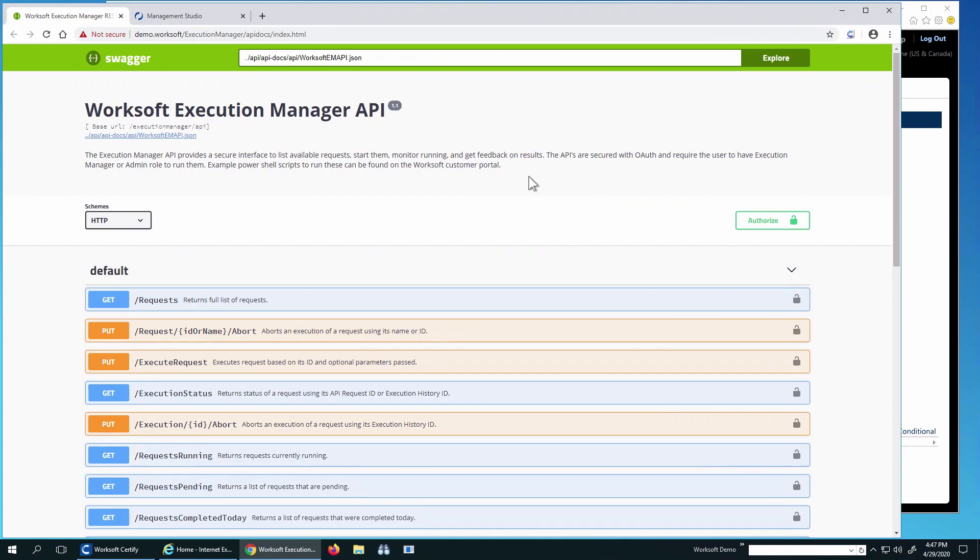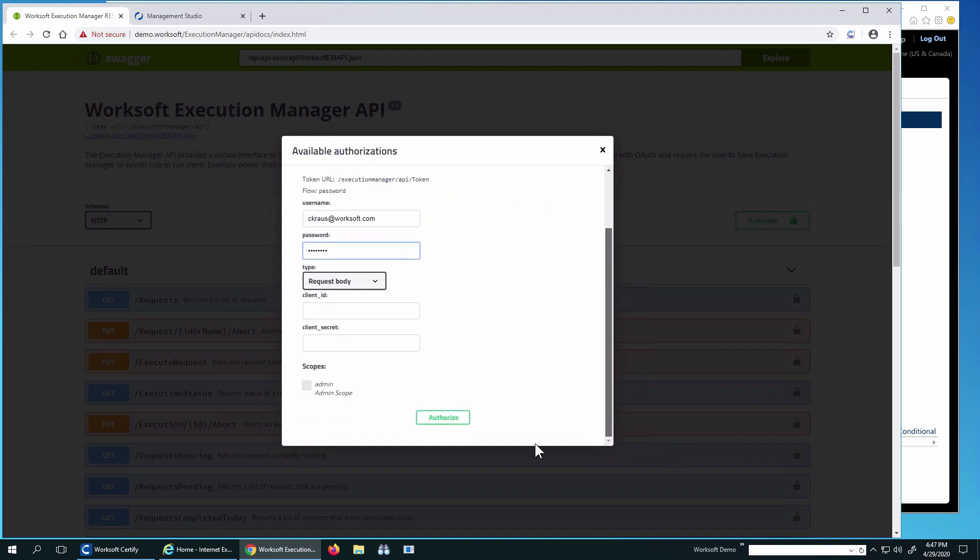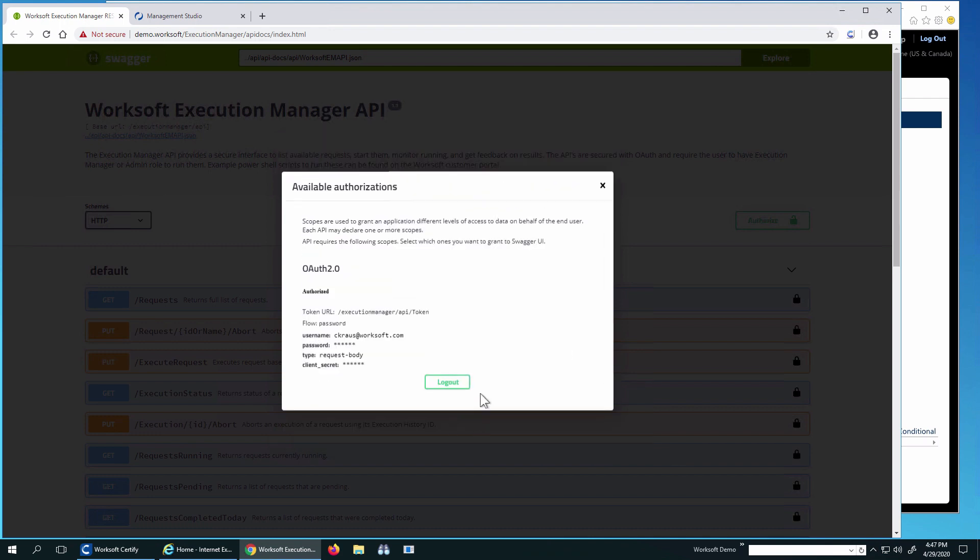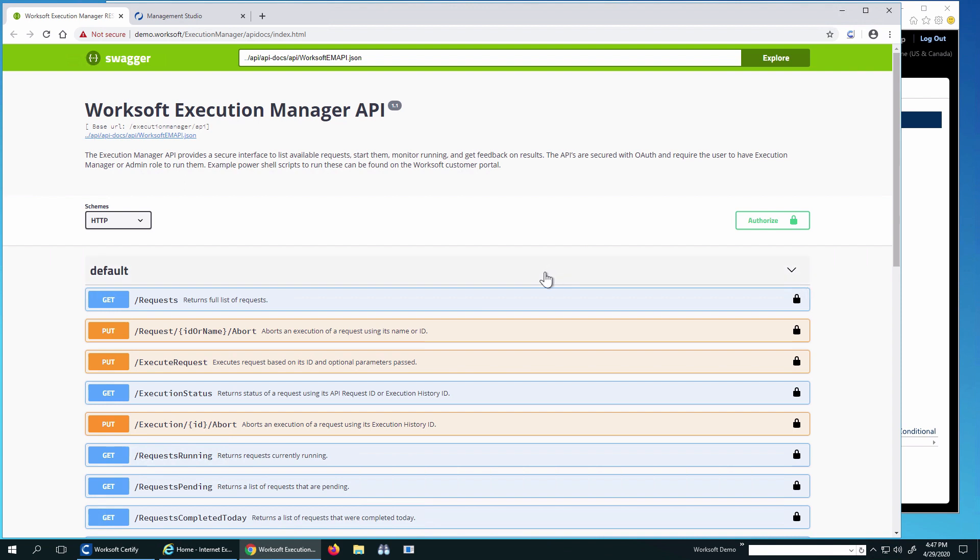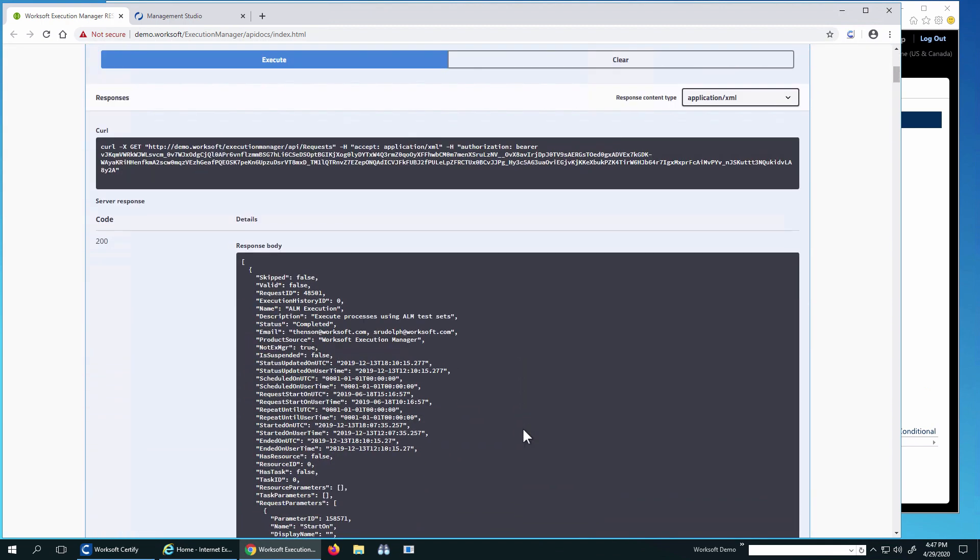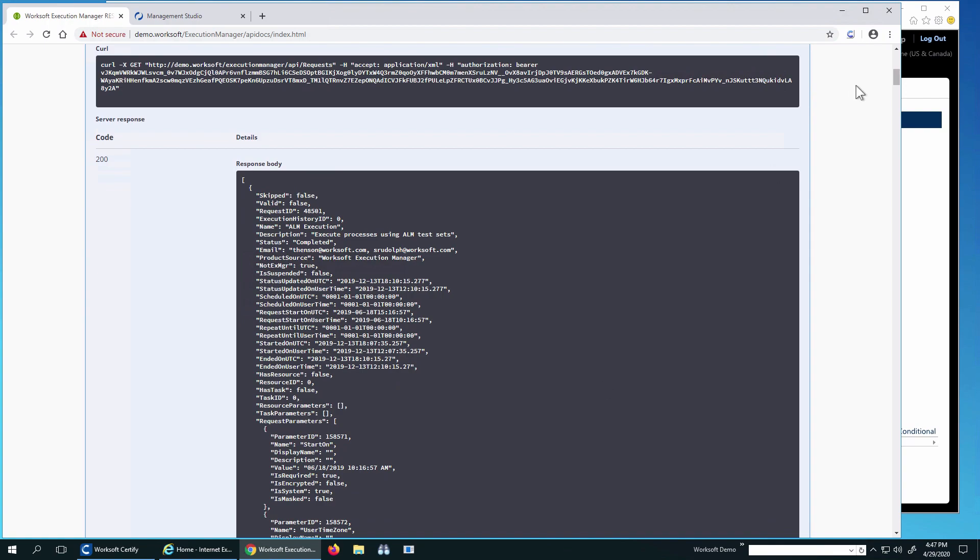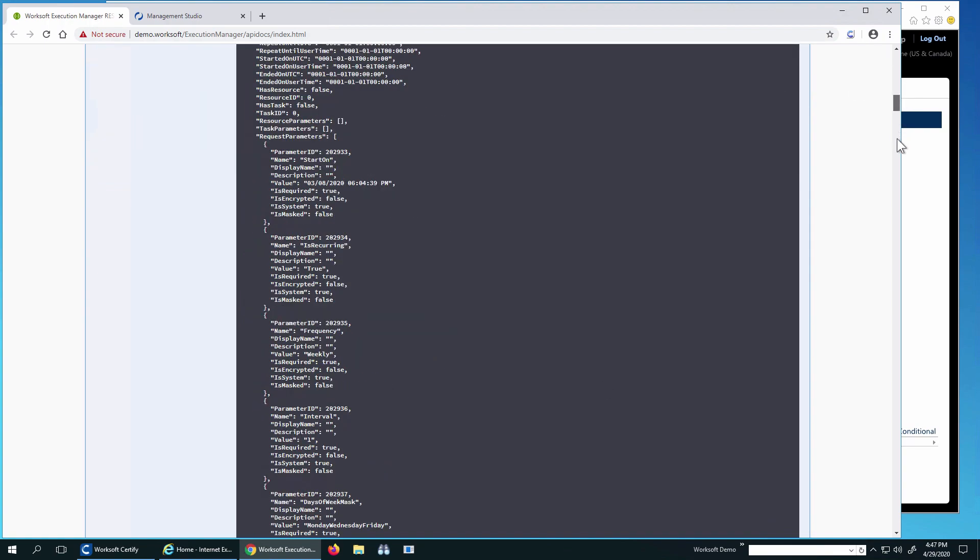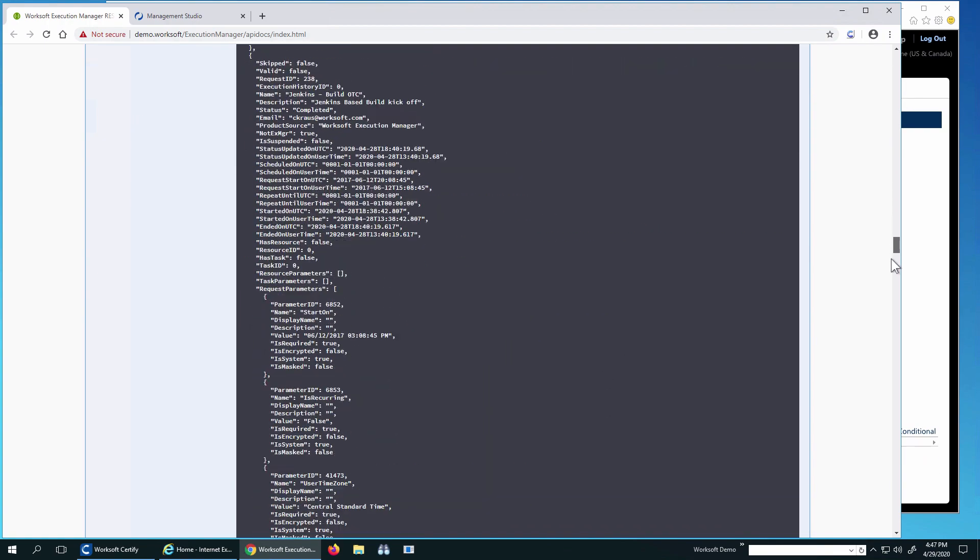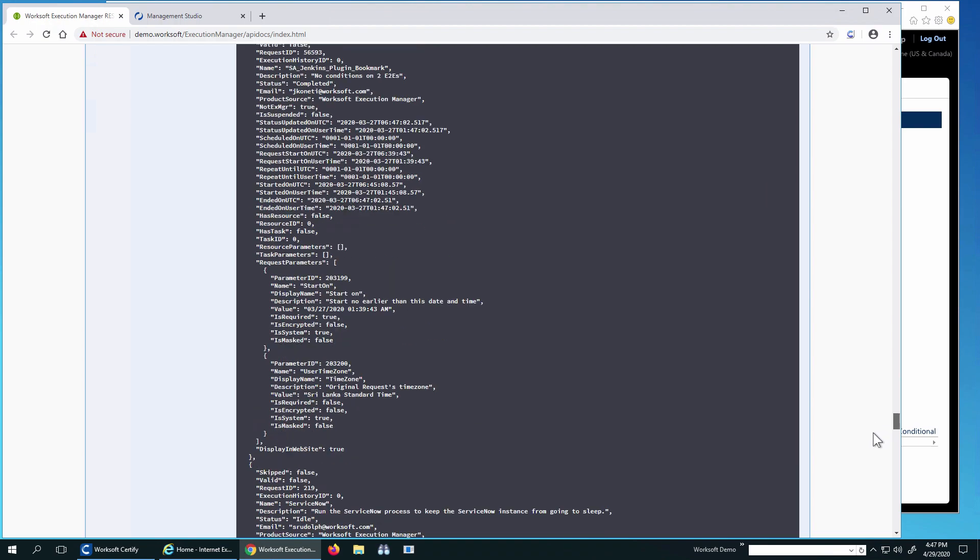So if I look over here, I have the execution manager. This is the Swagger spec for it. So the API docs index. I'm going to go in and log in. And what this does is it gives me my token information and it's going to put that into the header. So first I'm going to do is I'll do a get request. So what this does is this lists all the requests available inside of execution manager. Everything that's predefined. So you can see in this long list, everything that's there.